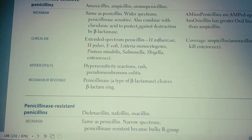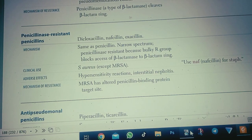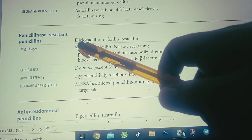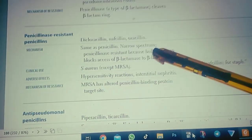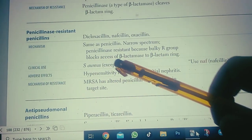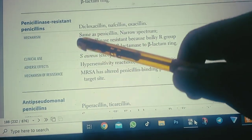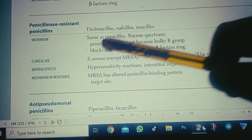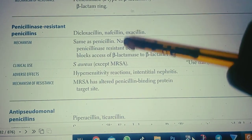Penicillinase-resistant penicillins are those that penicillinases or beta-lactamases are unable to destroy. Examples include dicloxacillin, nafcillin, and oxacillin. The mechanism of action is the same as penicillin. It is narrow-spectrum and penicillinase-resistant because bulky R groups block beta-lactamase access to the beta-lactam ring.